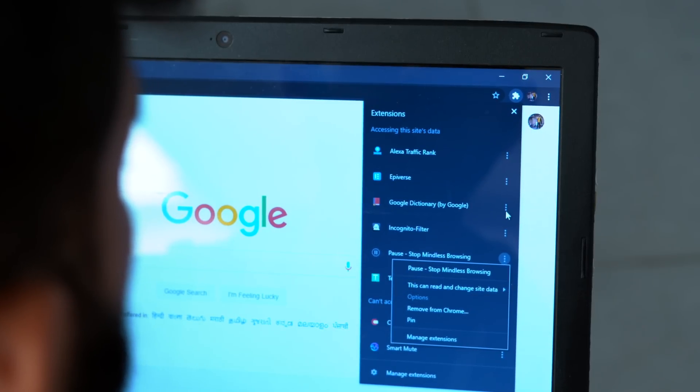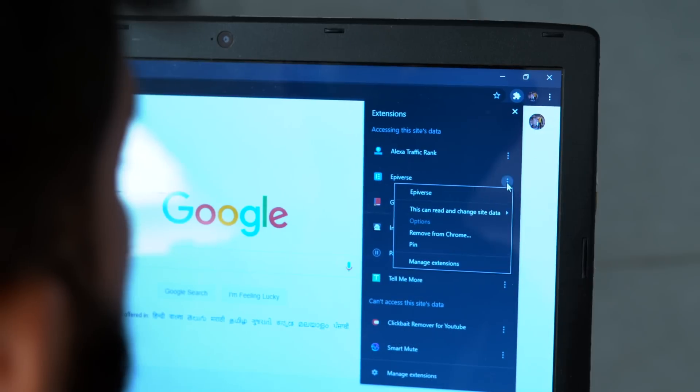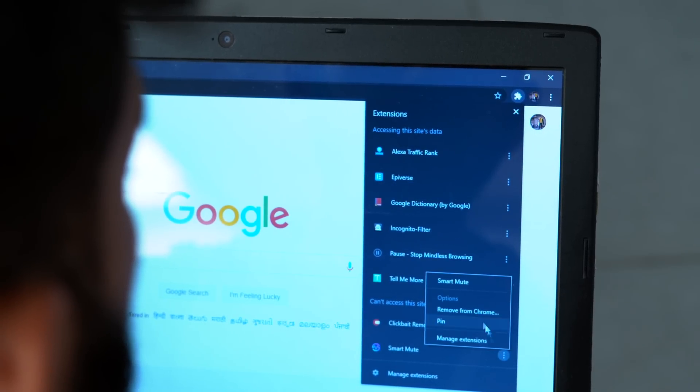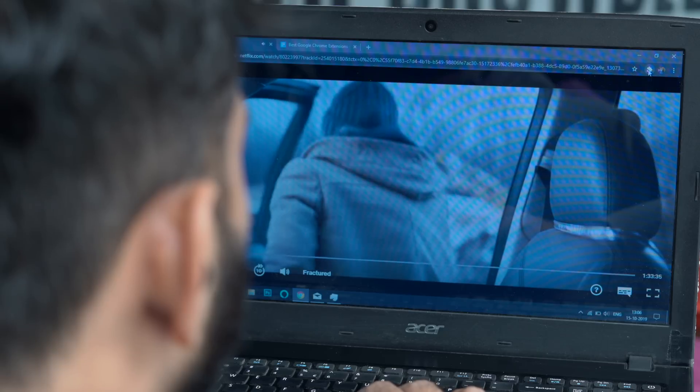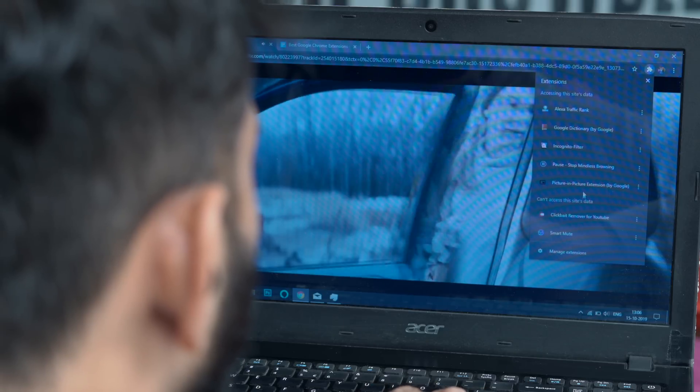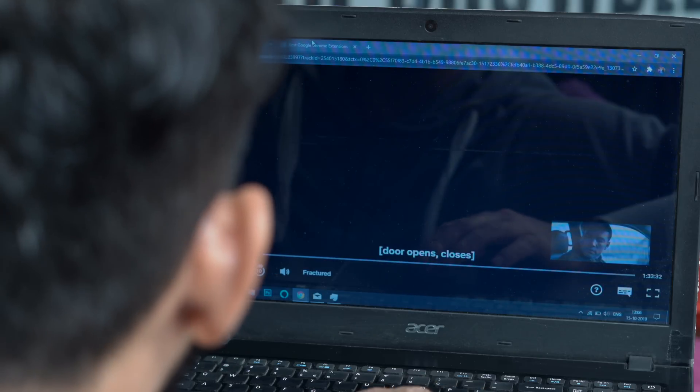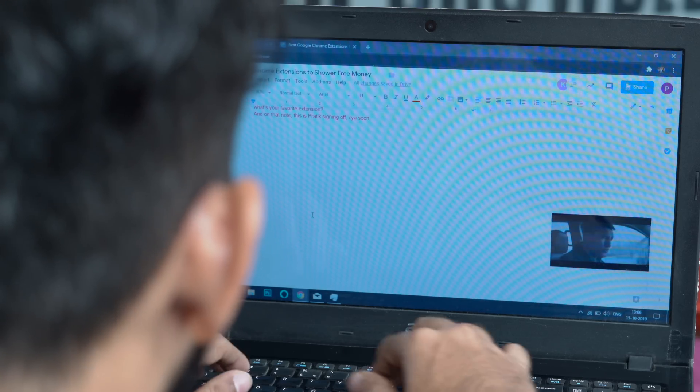However, do note that installing too many extensions might hog up your RAM. Now PIP is a fairly old extension from Google. In case you don't know, it lets you play YouTube videos on the browser in picture-in-picture mode, and not just YouTube, pretty much all of the video streaming websites like Netflix, Amazon Prime, etc.